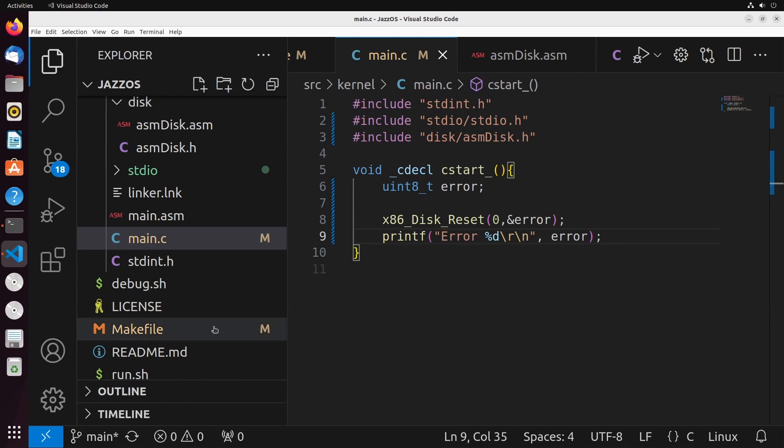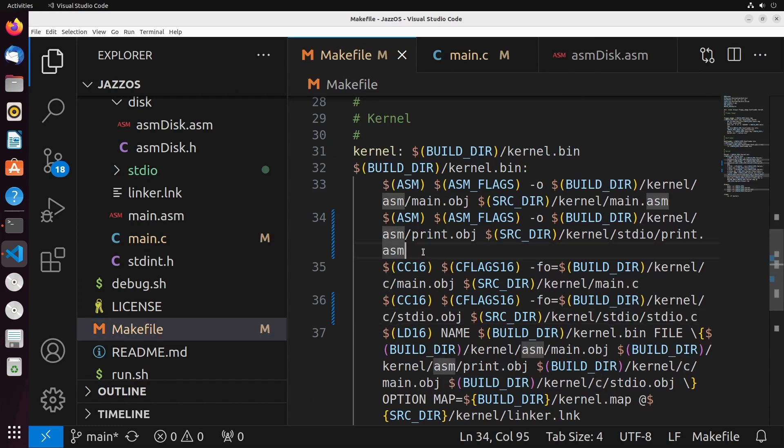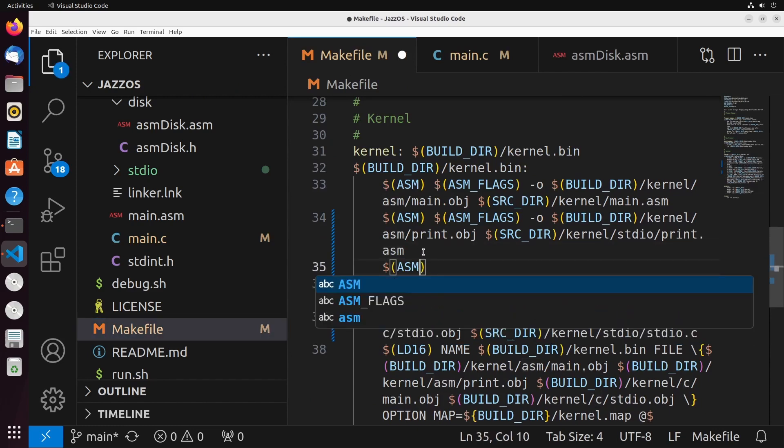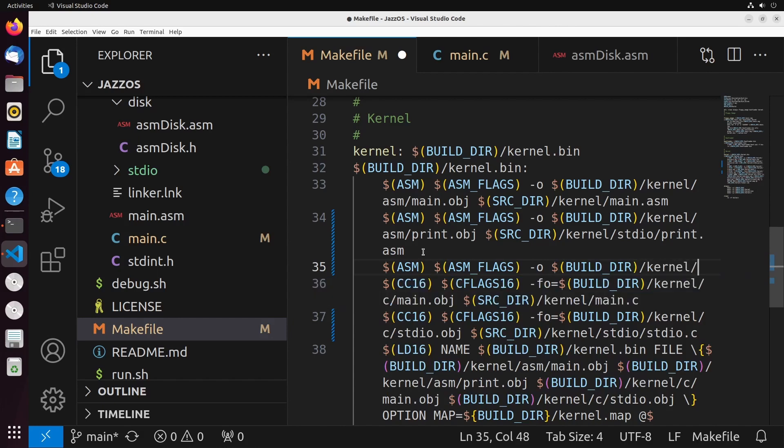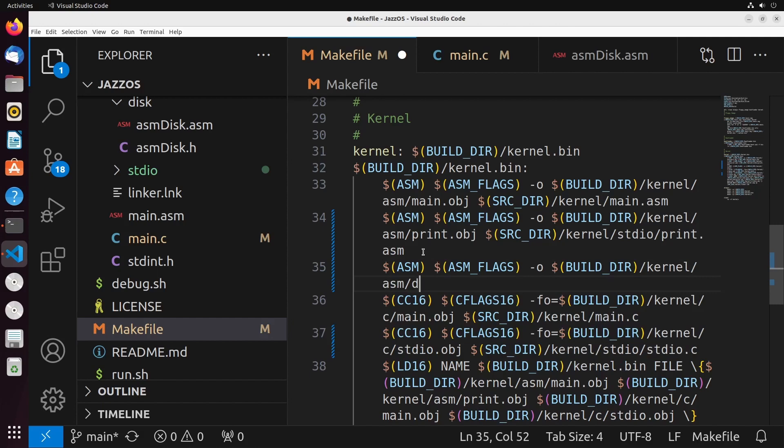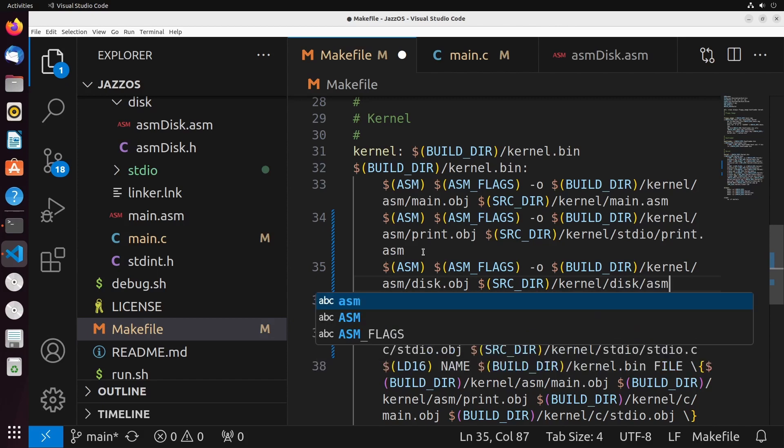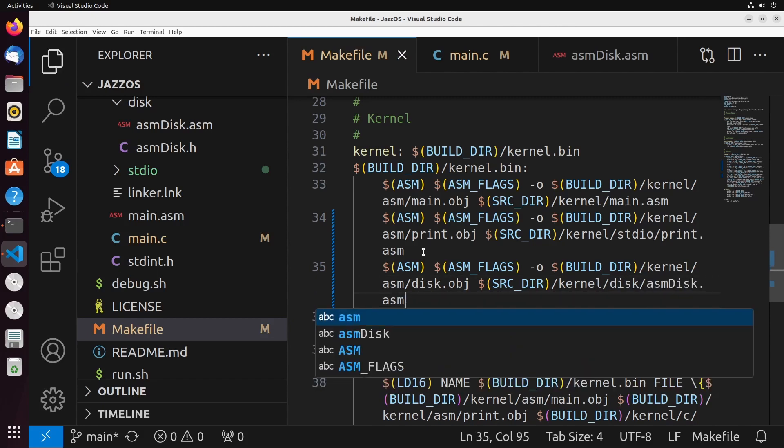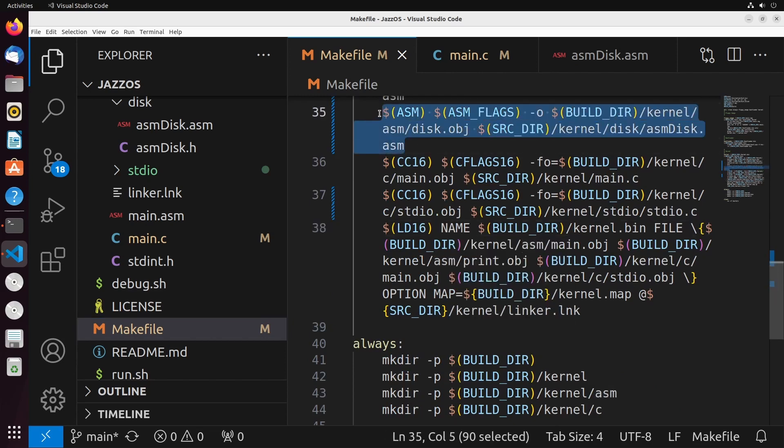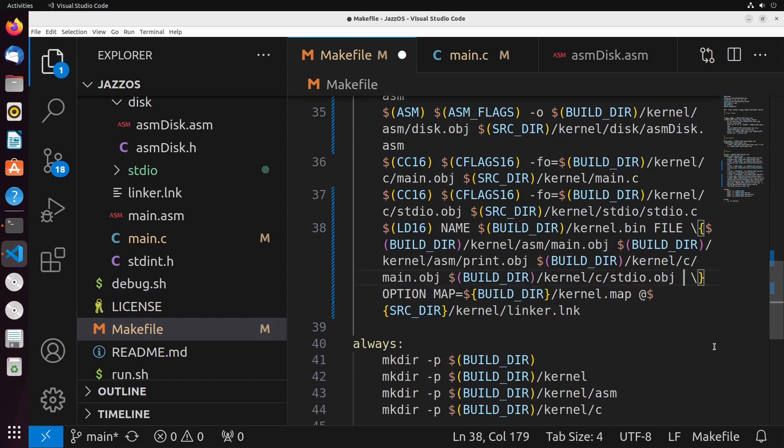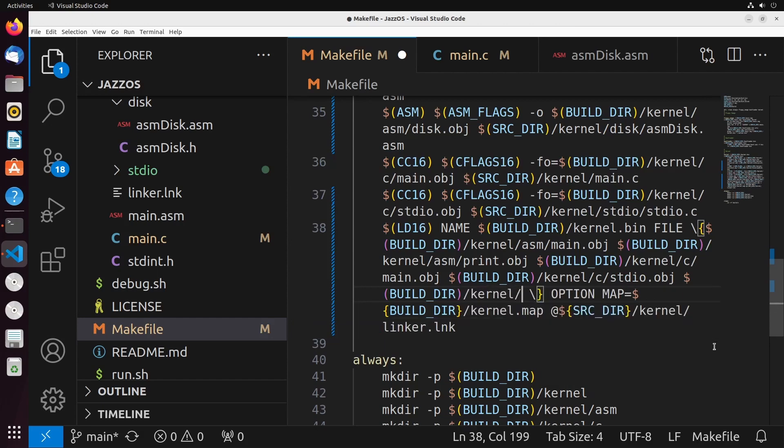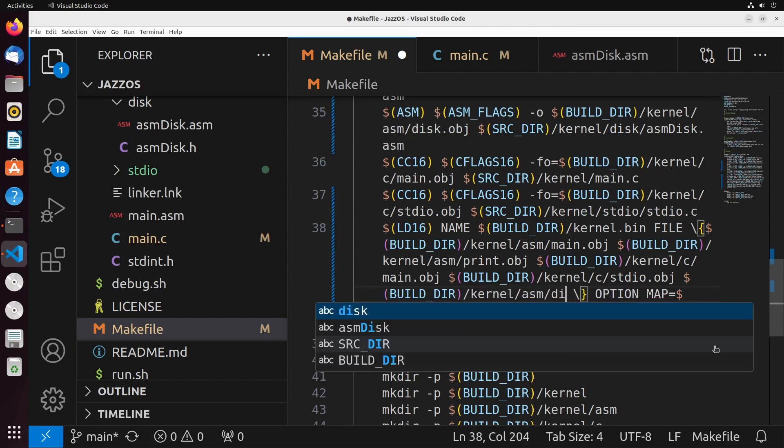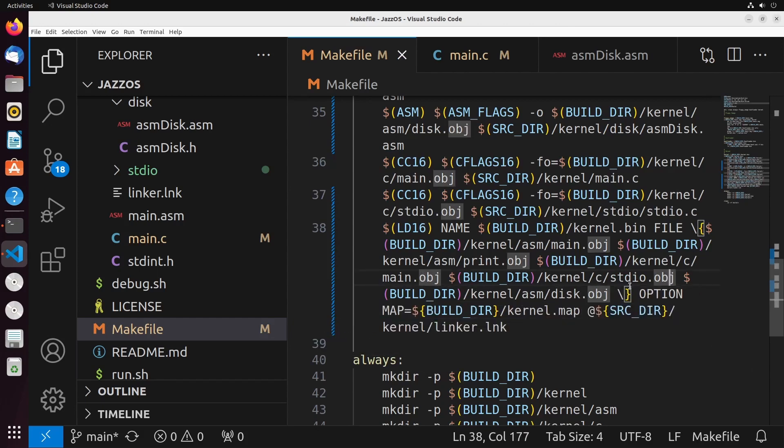So last thing here that we need to do is just get our makefile updated to add in our new files. So we have a new ASM file that we need to add in. That ASM file is going to follow the exact same structure as our previous one. We have ASM flags, and we're going to place this in builder slash kernel slash ASM slash disk.opj. And it's going to come from source dir slash kernel slash disk slash ASM disk.asm. There's no C file associated with this. So we just need to add in that ASM rule. And then we, of course, need to link this into our linker. And the way that we do that is we just add it into this list of files here. So that's what we are looking for. If everything has gone correctly, we should have some working code.